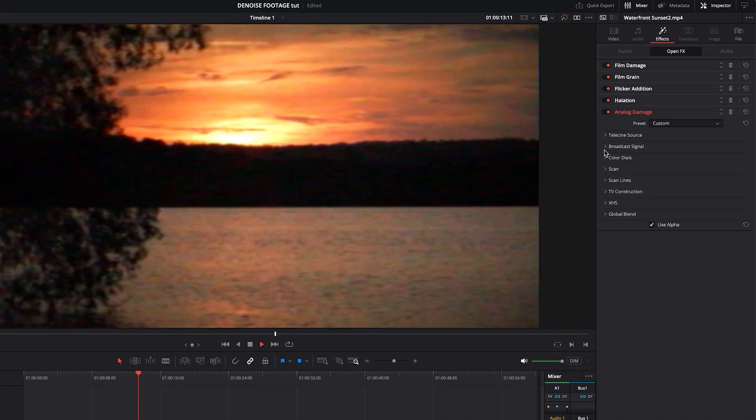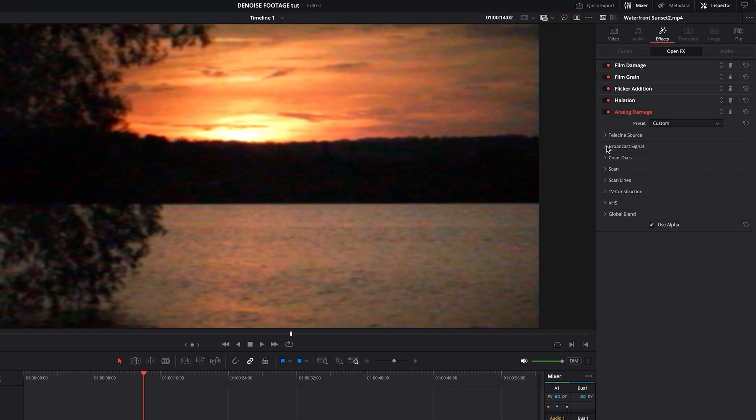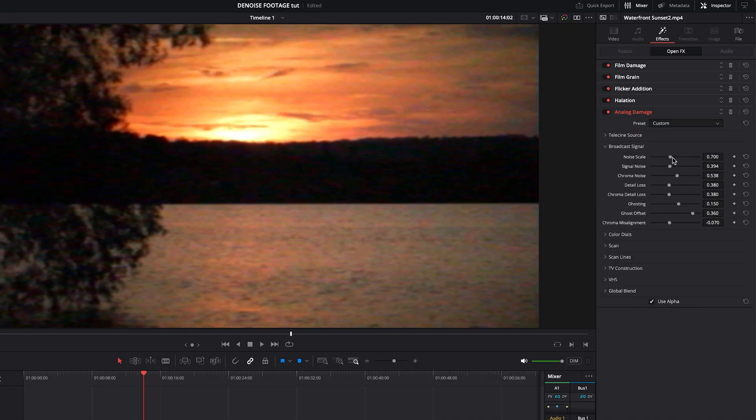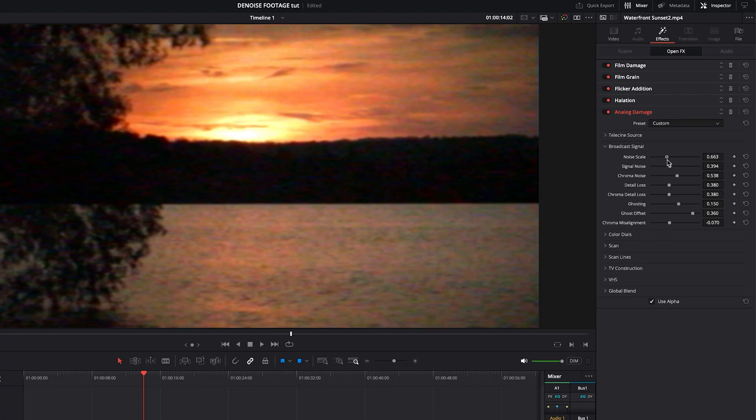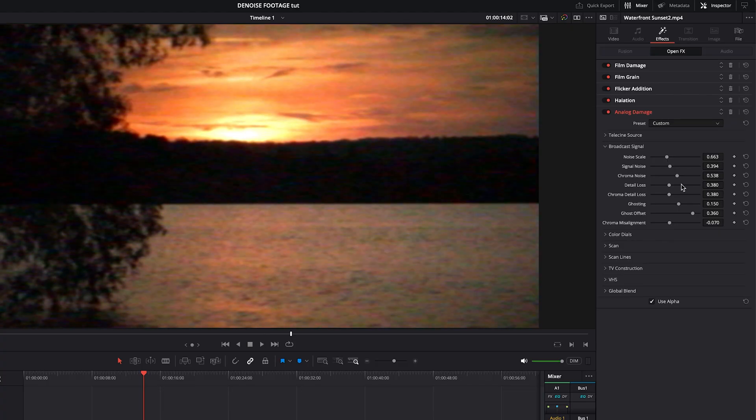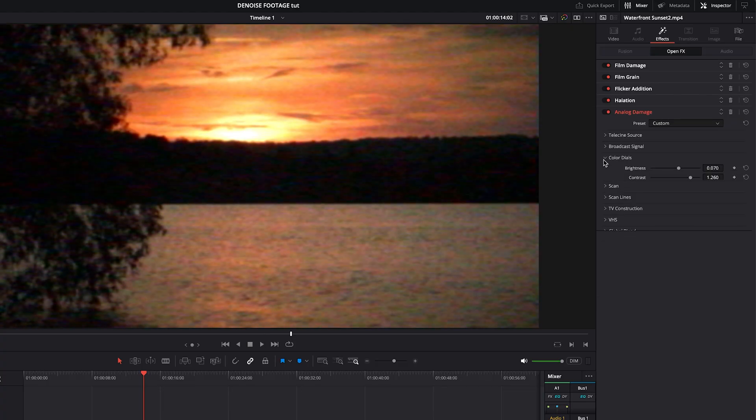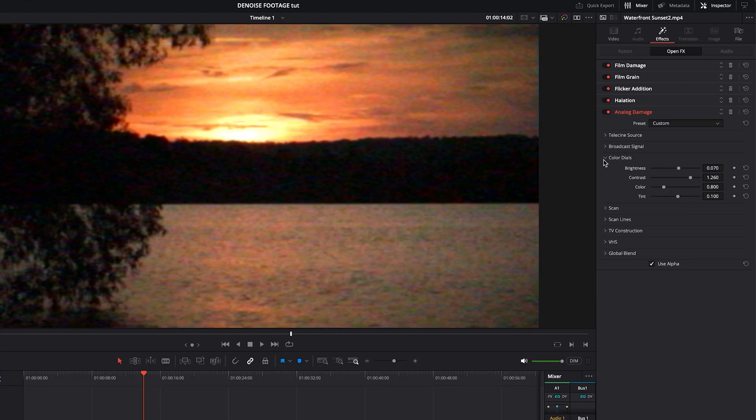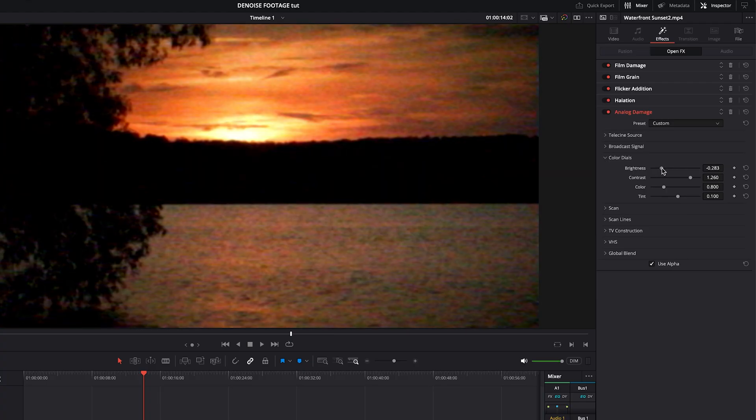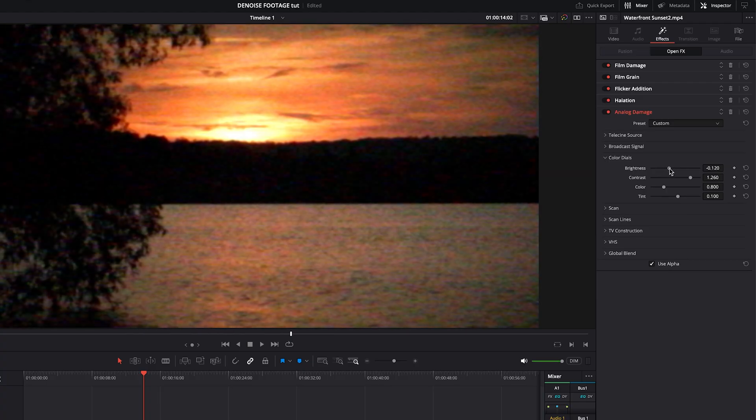And if you go into Broadcast Signal, you can once again make a whole bunch of changes, such as the amount of noise or chroma noise. Then from there, under Color, you can change some of the brightness, contrast, et cetera.